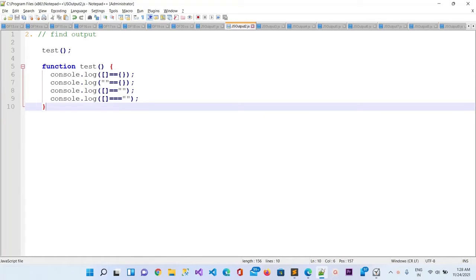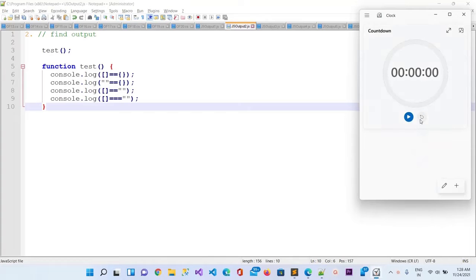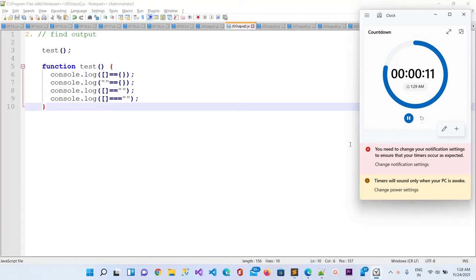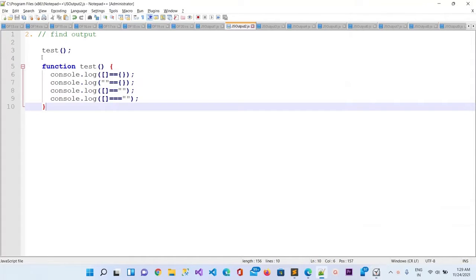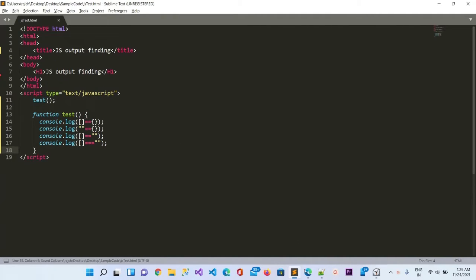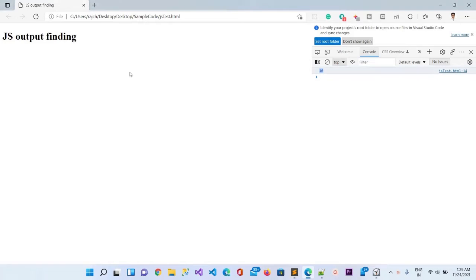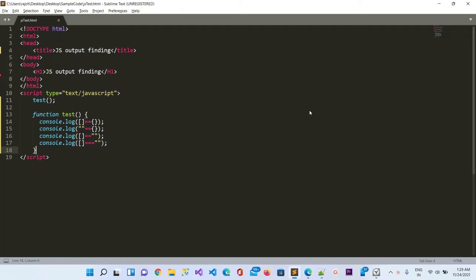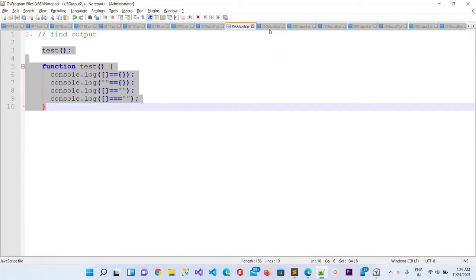Now let's move to the next question, which is question number two. Here again you will have 15 seconds. The time is completed so let me copy this code and put it in Sublime. I hope you would have calculated the answer. I will refresh the page — you can see we are getting the answer: two times false, then the third one is true, and the fourth one is false.